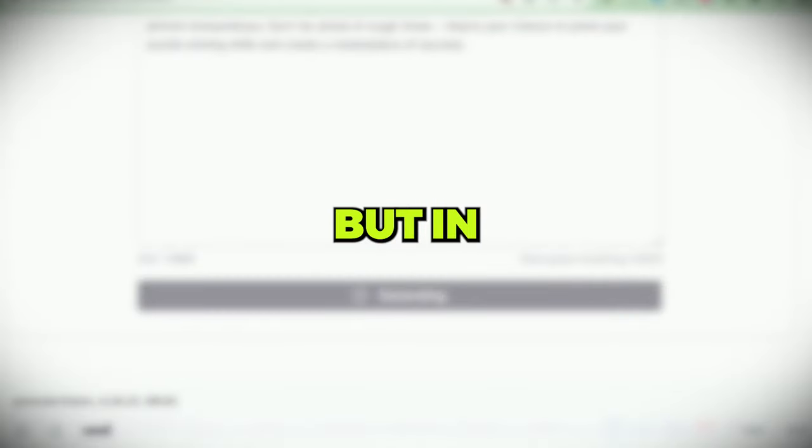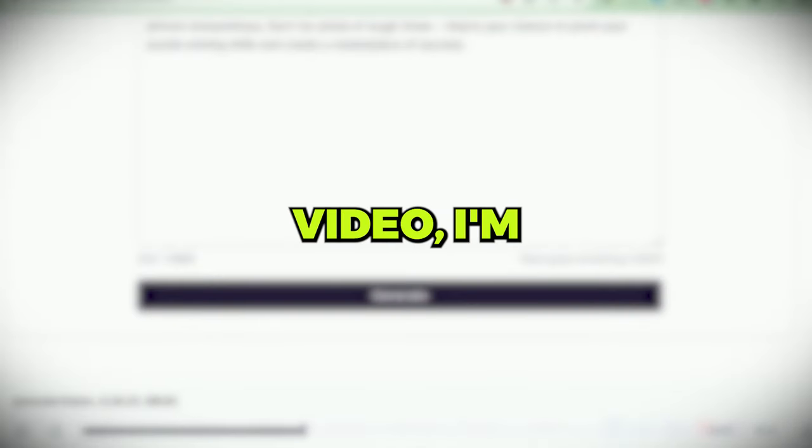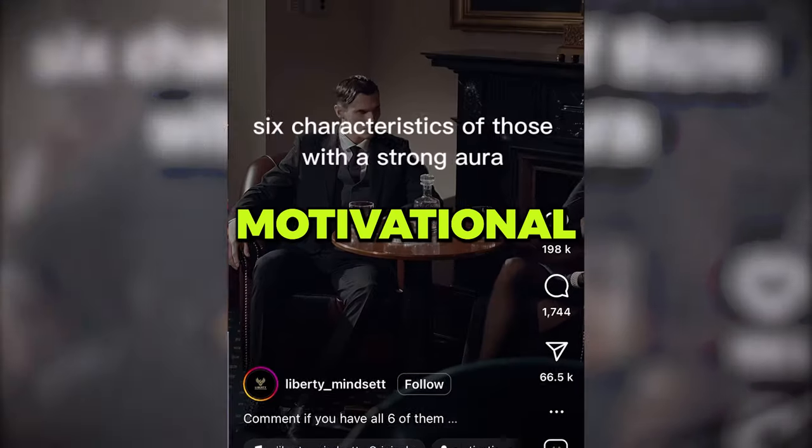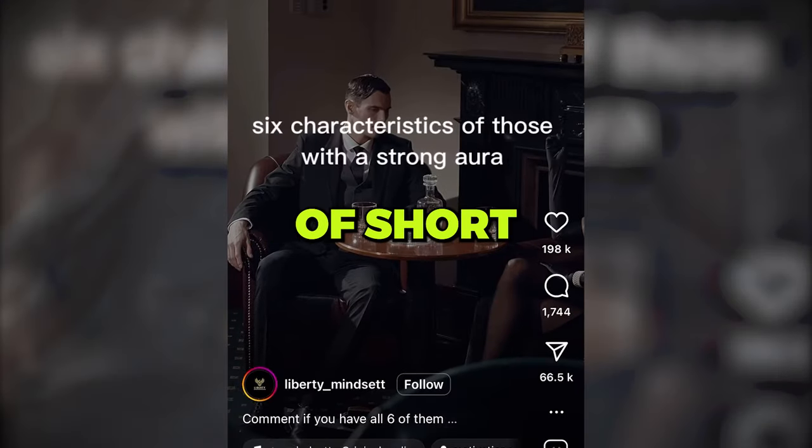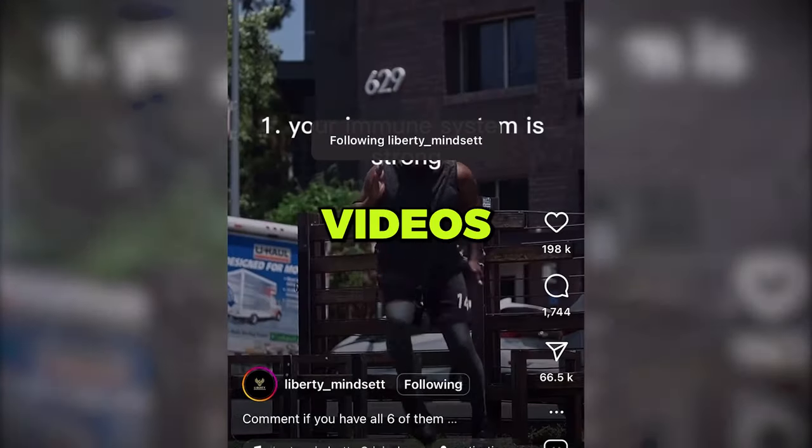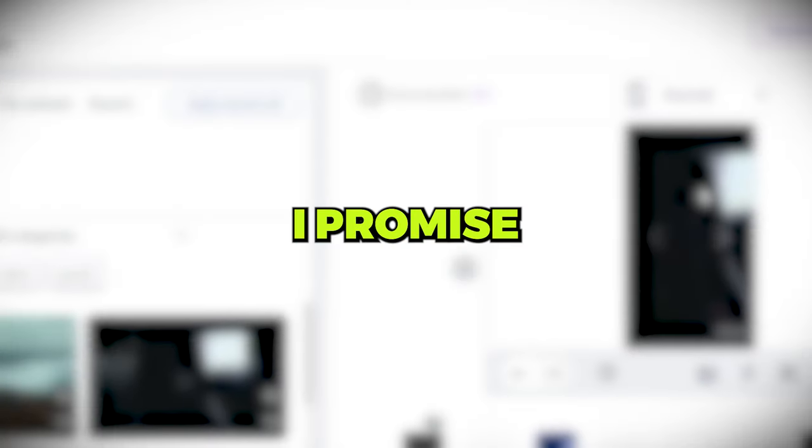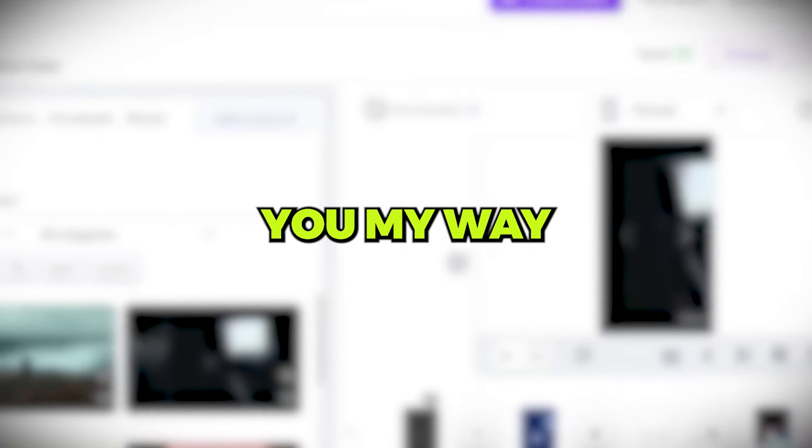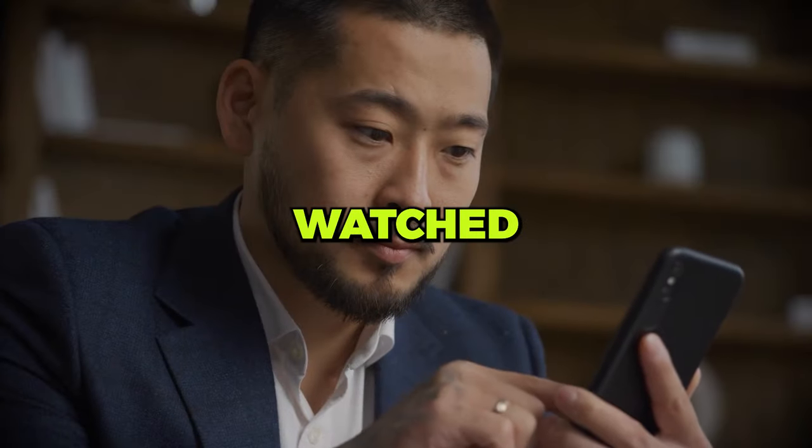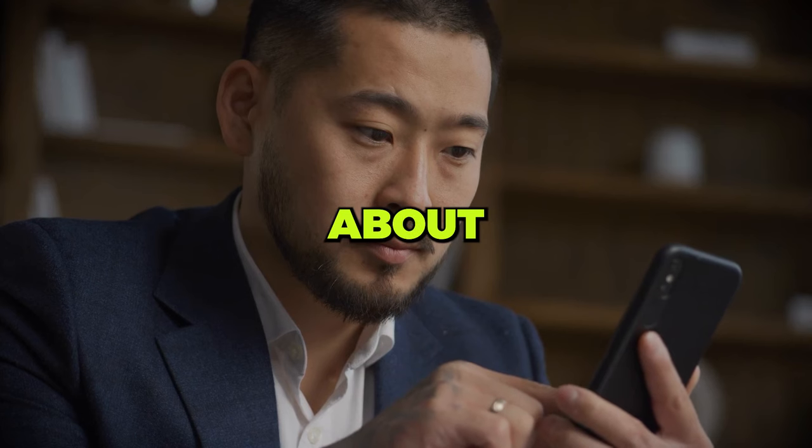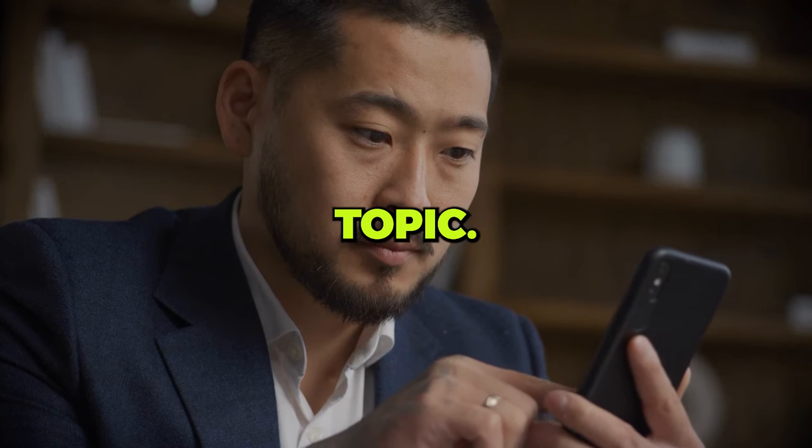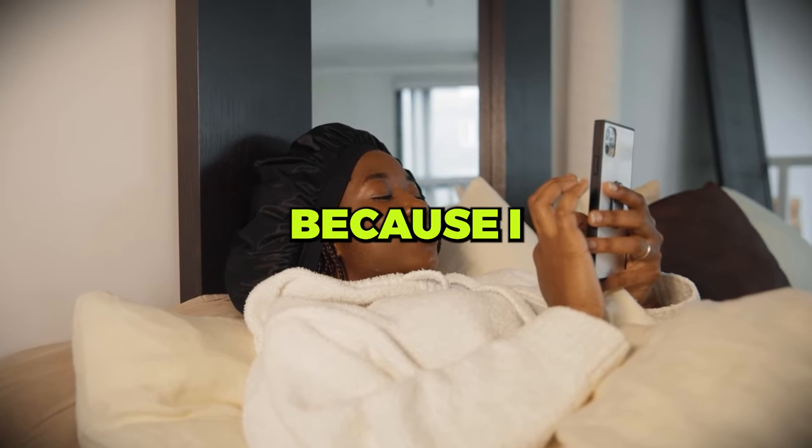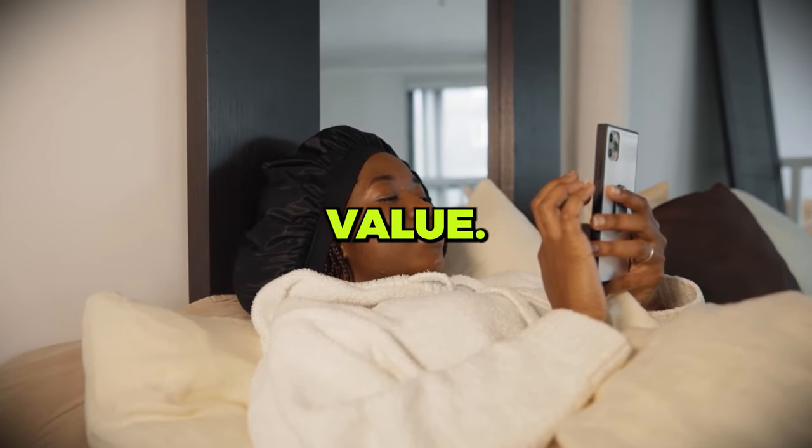But in today's video, I'm going to show you the easiest and fastest way to create these motivational types of short form videos with the power of AI. I promise you my way is faster than any video you have ever watched online about this topic. So watch till the end because I guarantee value.